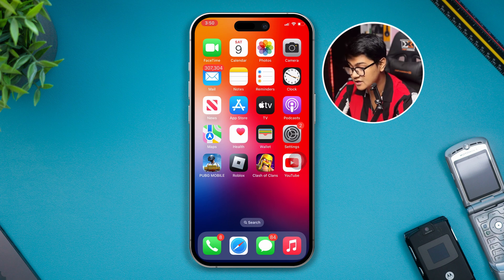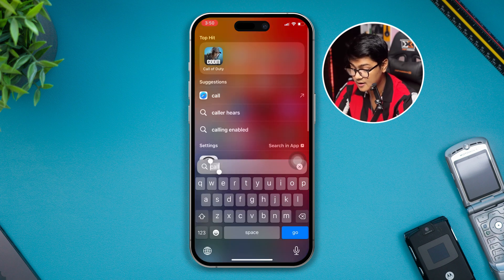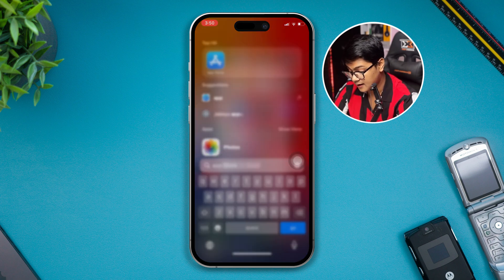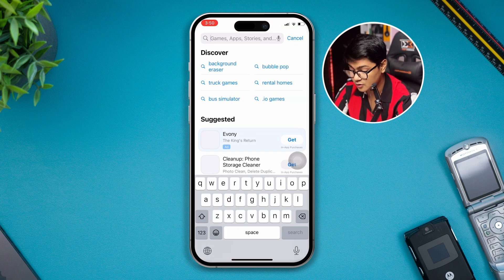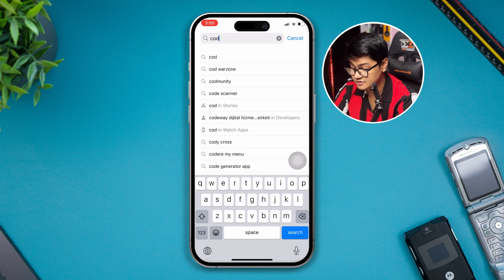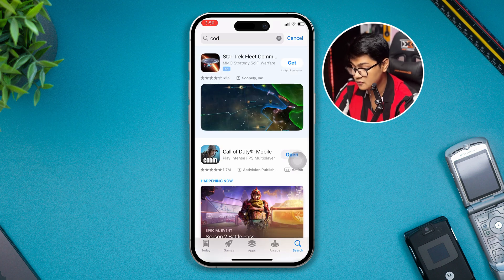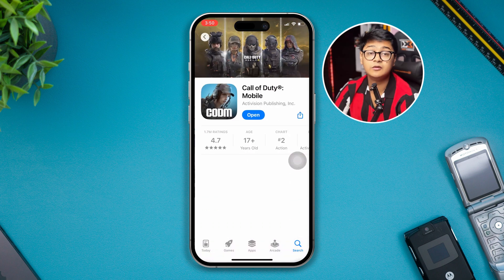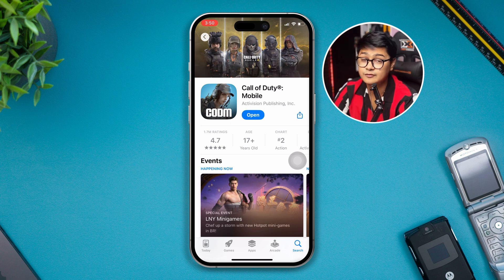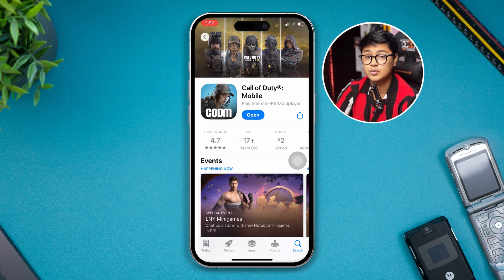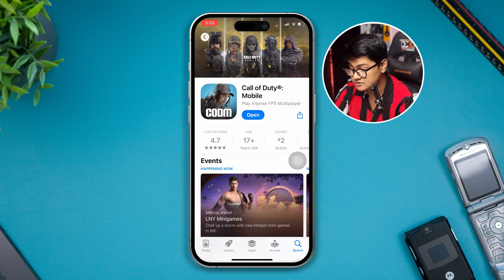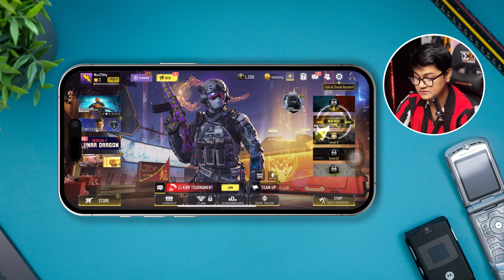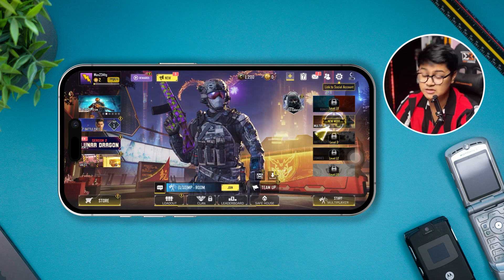After that, simply restart your iPhone. Right after the restart, before you start playing the game again, go ahead and open the App Store, search for COD, and tap search. If there's a new update available for your device, go ahead and update it — most likely your problem will be solved. If not, check your internet connection.